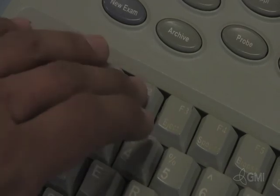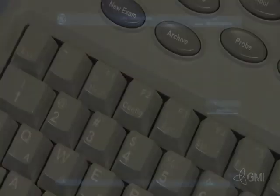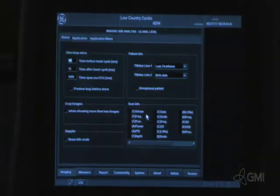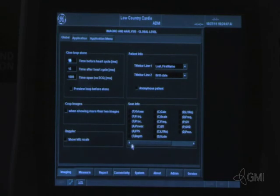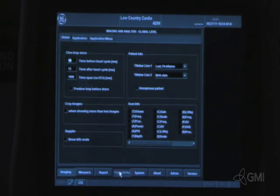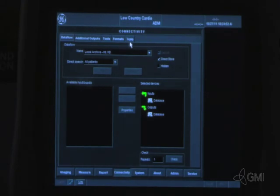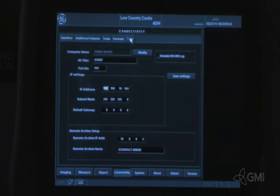Upon boot, select F2 configuration button. Select log on. Select connectivity. Select TCP IP. And verify the IP address.